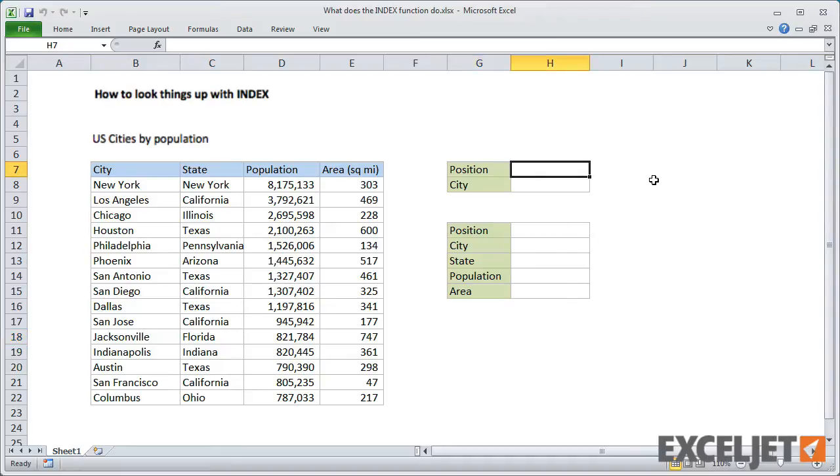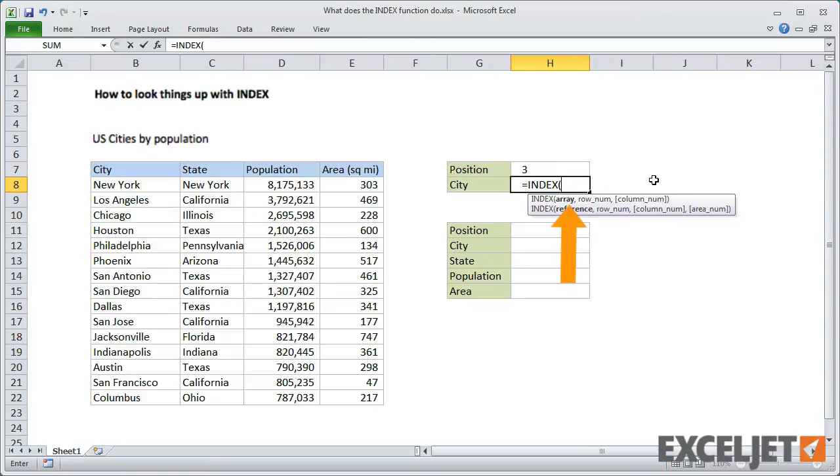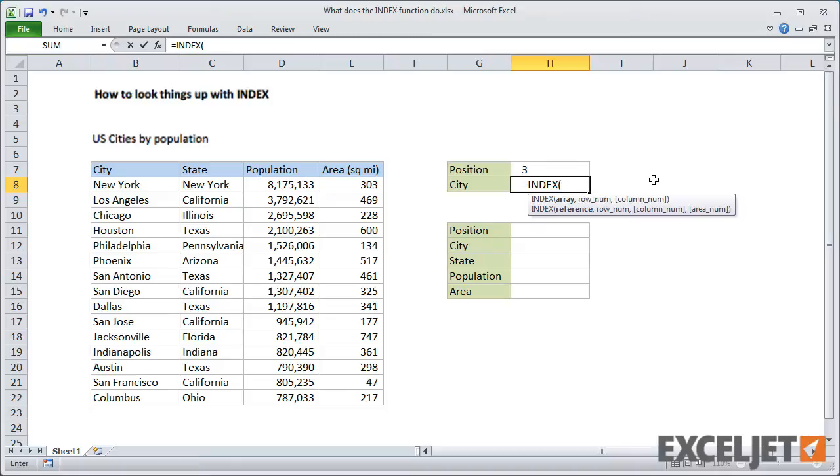We're going to use INDEX to look up a city at a given position in this list—let's say the third position. In its simplest form, INDEX takes just two arguments—an array and a row number. So in this case, we give INDEX an array, which is just a reference to the city name, and then point back to the position for the row number.